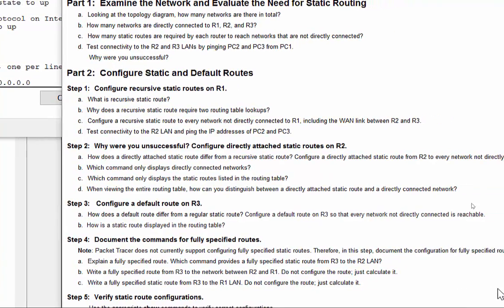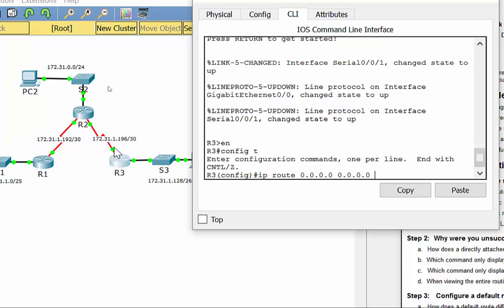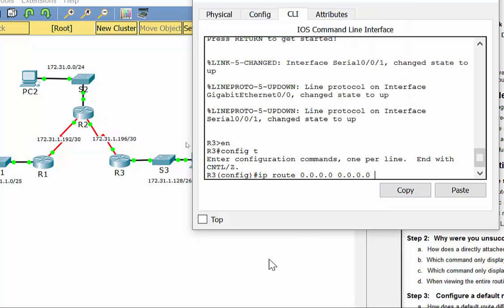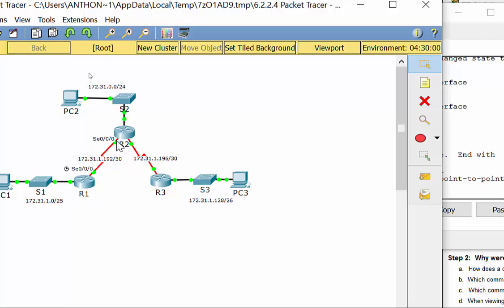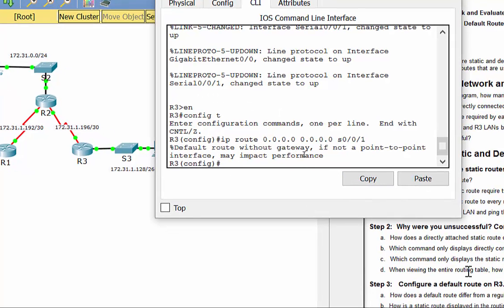For R3, every unknown packet exits out of serial 0/0/1, so we use that interface as the directly attached method. The reason this works for R3 but not R2 is that on R3, everything exits the same way. On R2, sometimes you need to send traffic toward R1 and sometimes toward R3, so a single default route wouldn't work there.